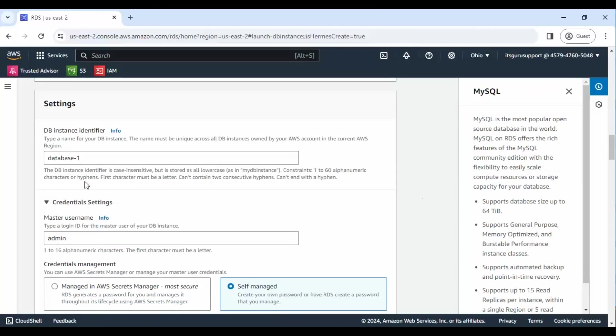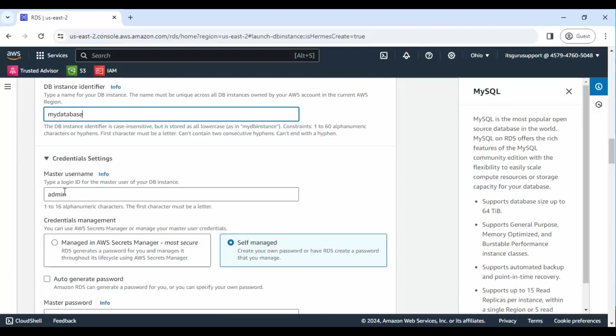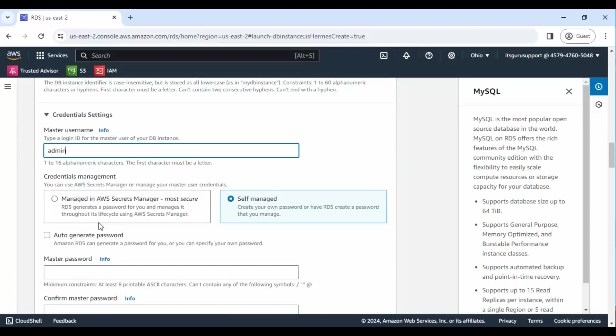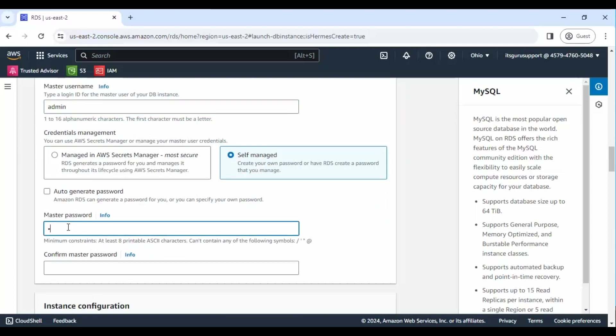Step 6: Name your database. Step 7: Create a master password for your database.